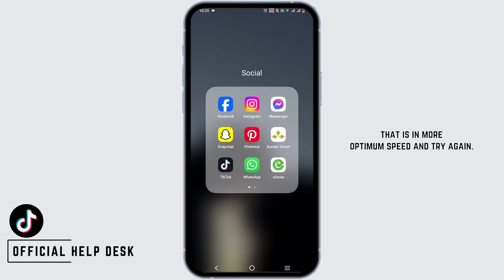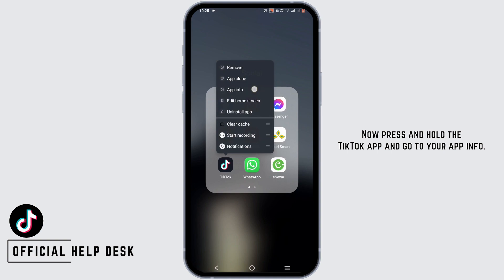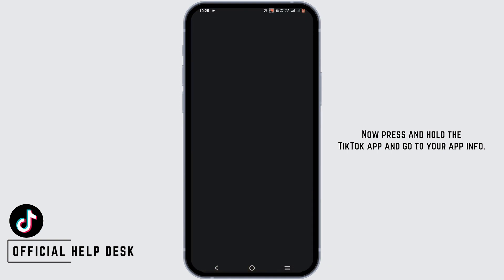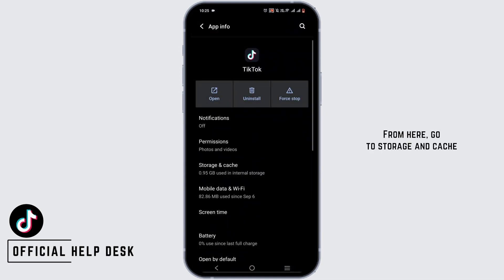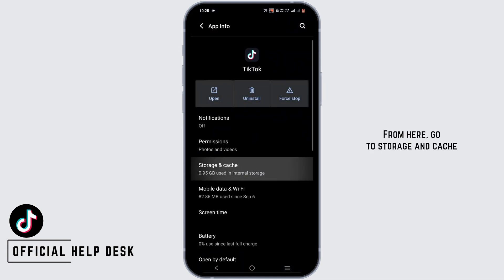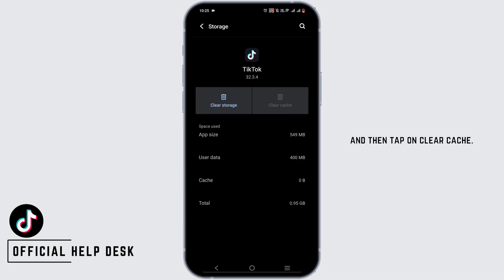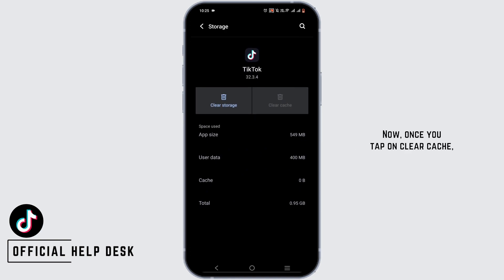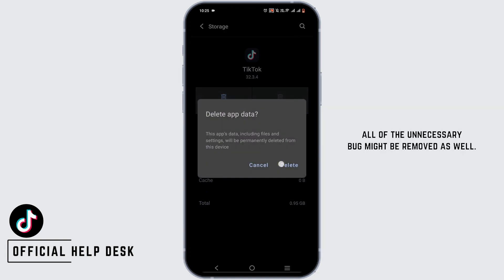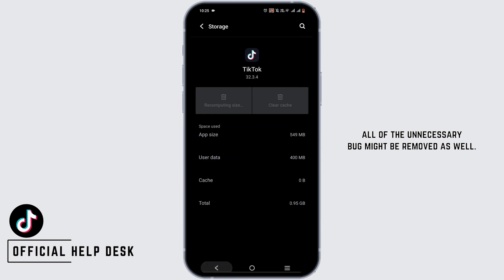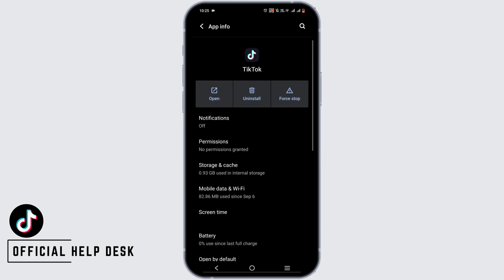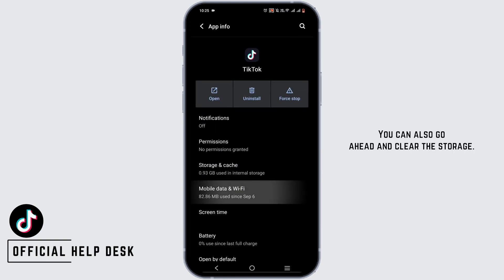Press and hold the TikTok app and go to App Info. From here, go to Storage and Cache, then tap on Clear Cache. Once you tap on Clear Cache, all of the unnecessary bugs might be removed as well. You can also go ahead and clear the storage.